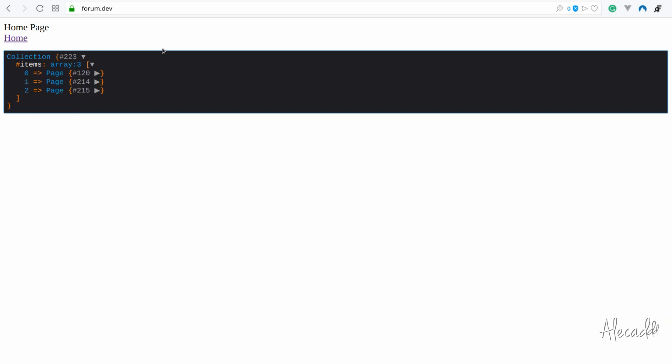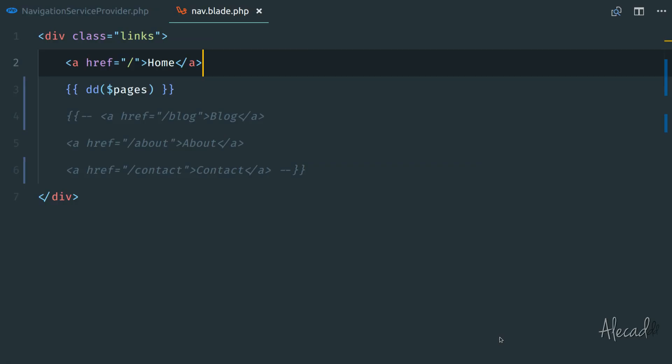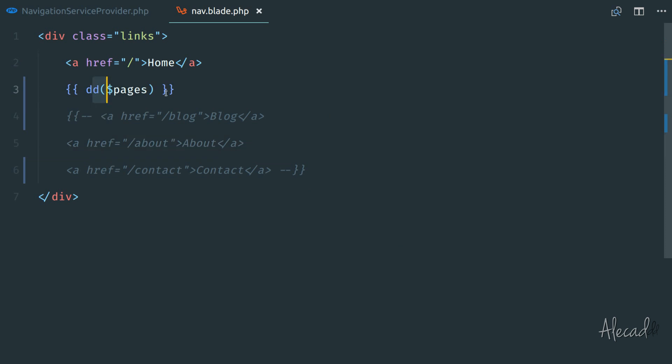So now that we have these data here, it doesn't matter which page we load, we can do something super cool with blade. We can loop through these pages and generate dynamically this menu.